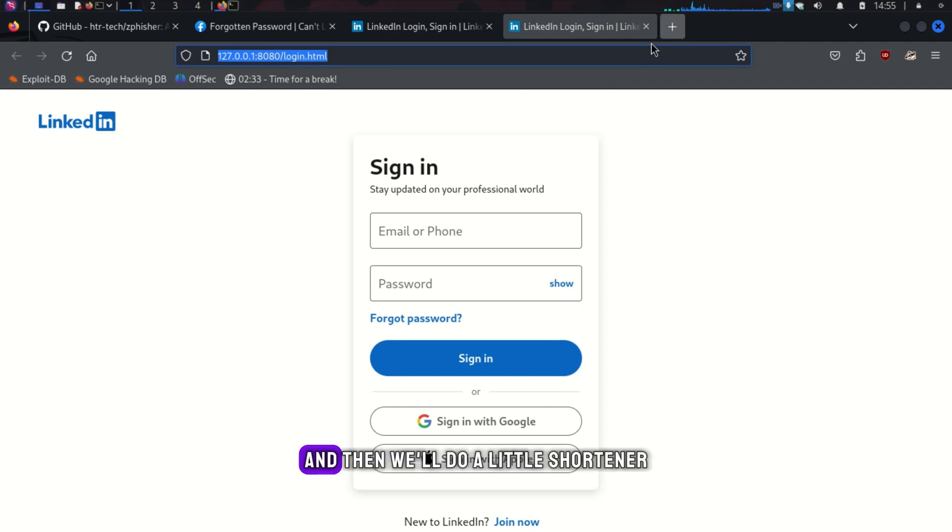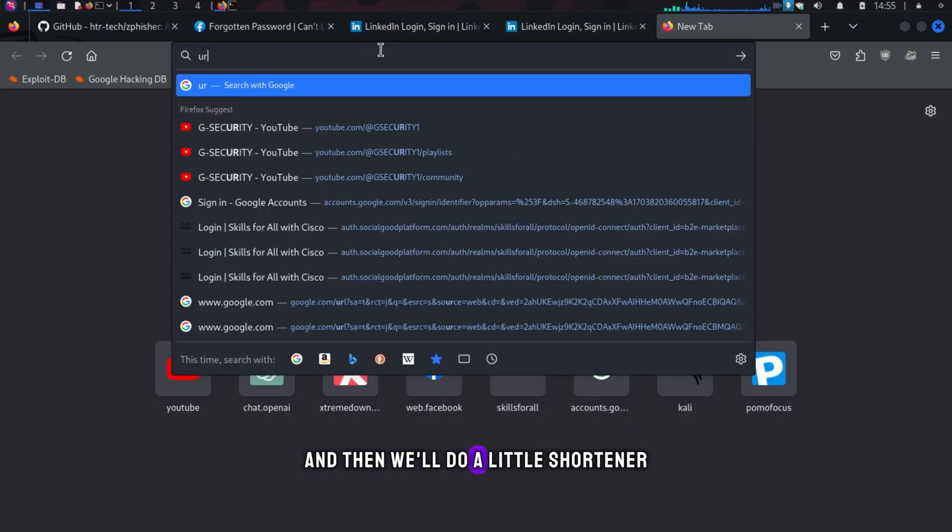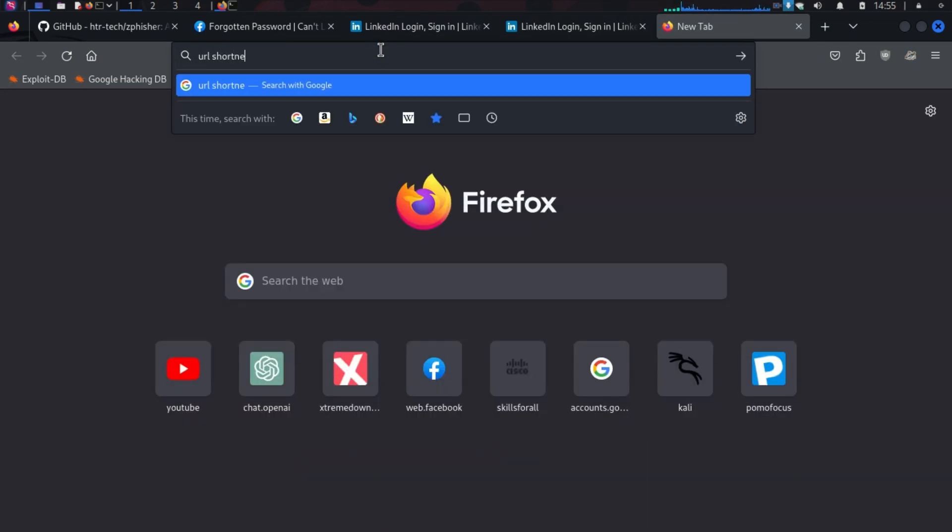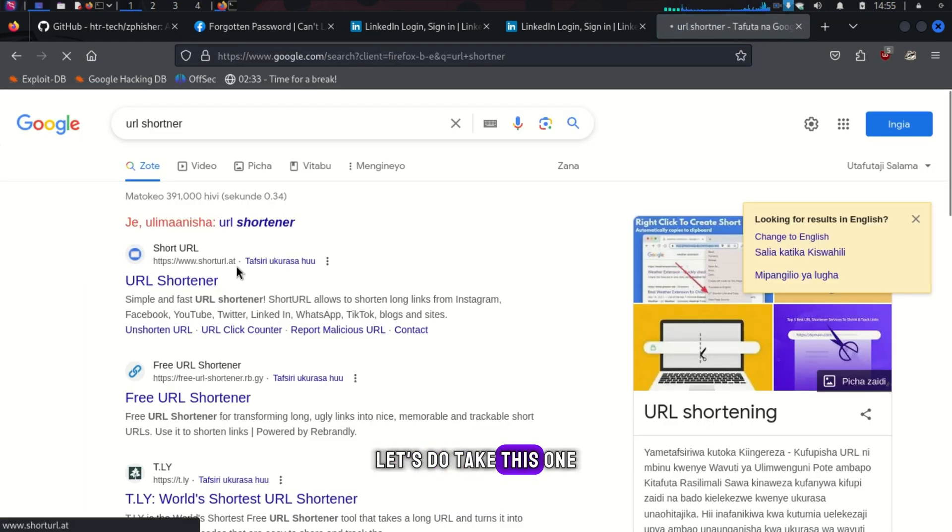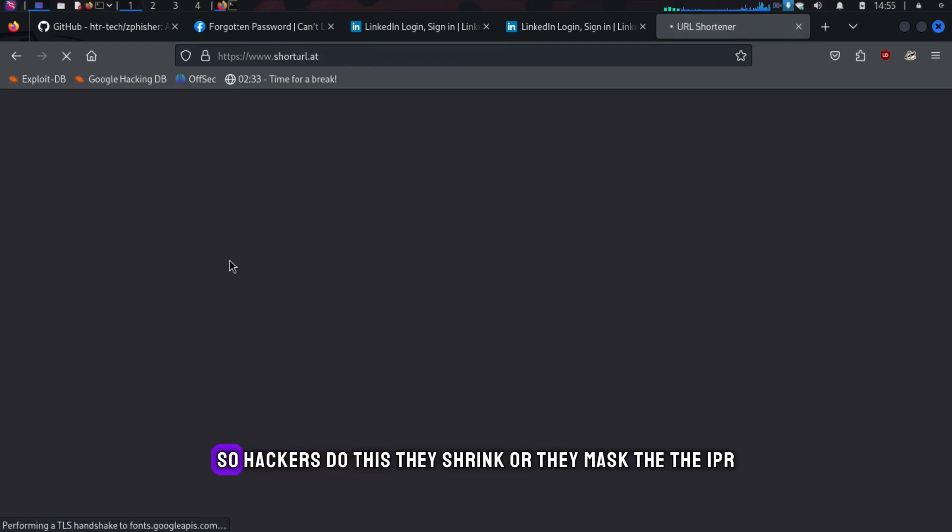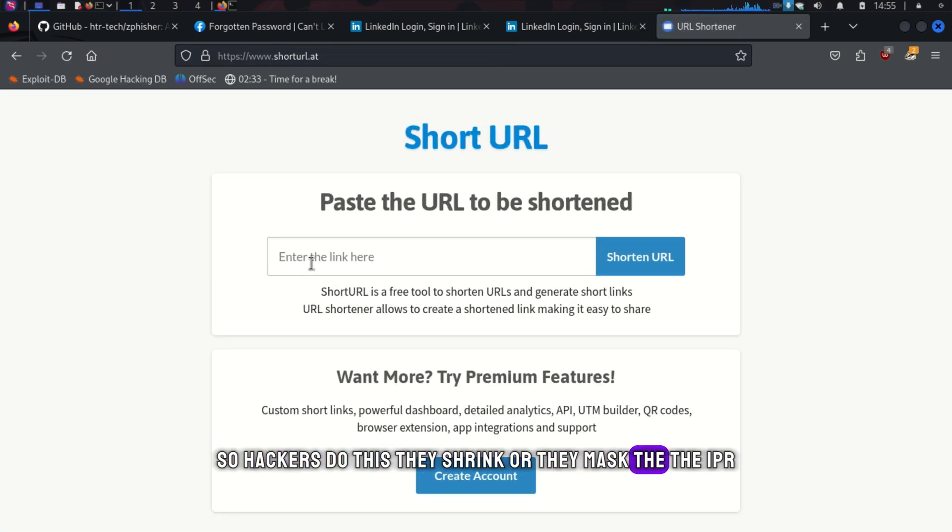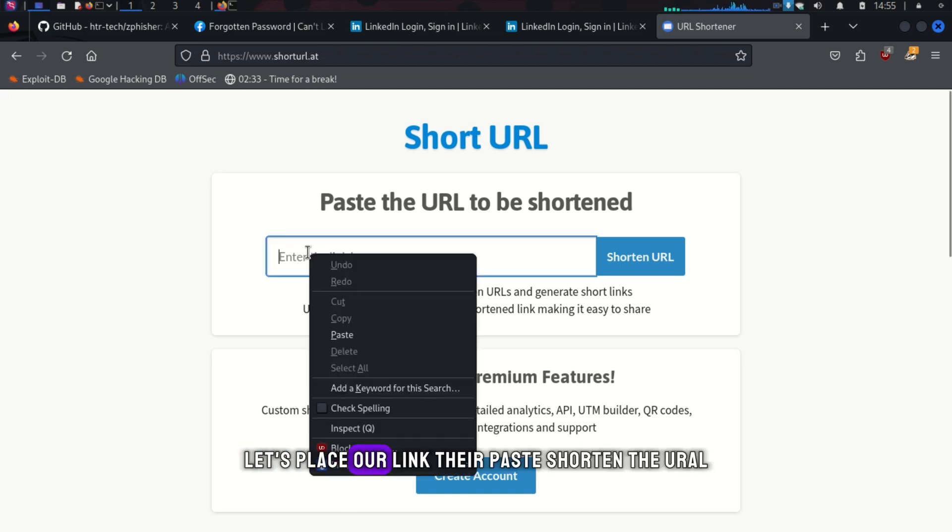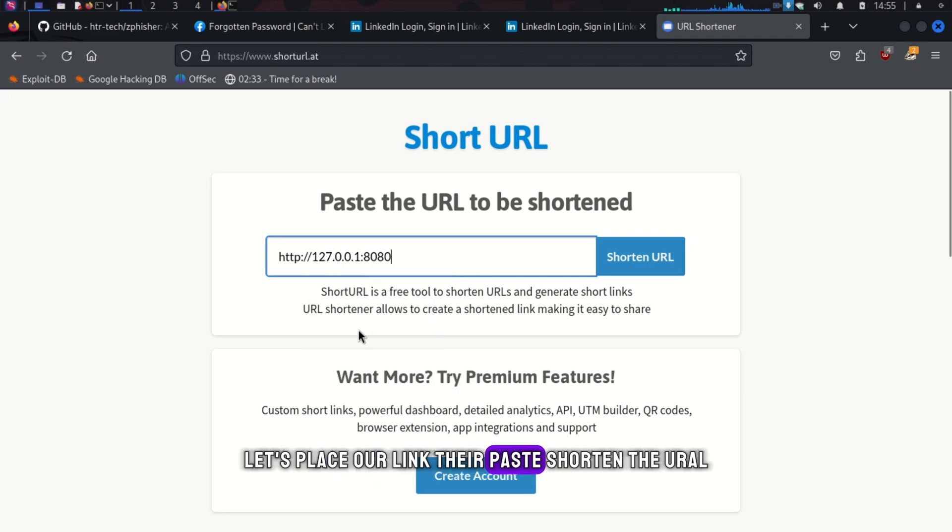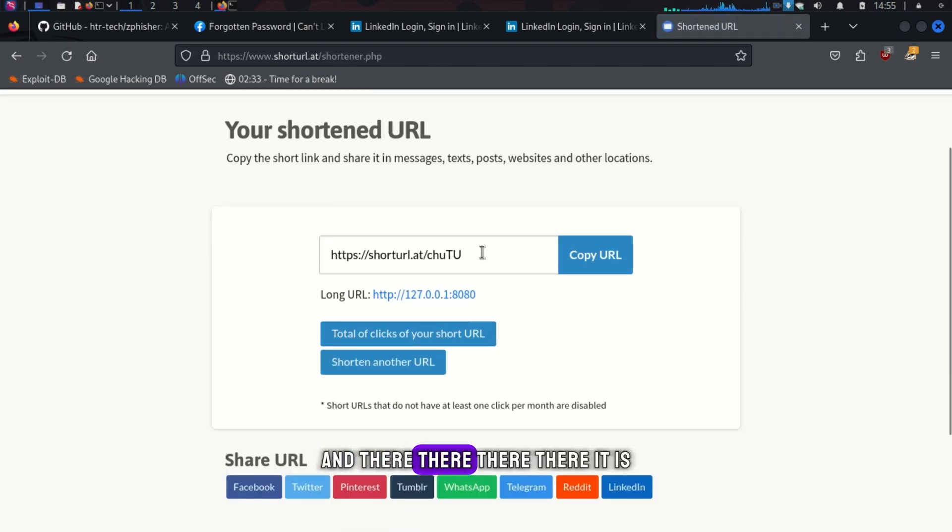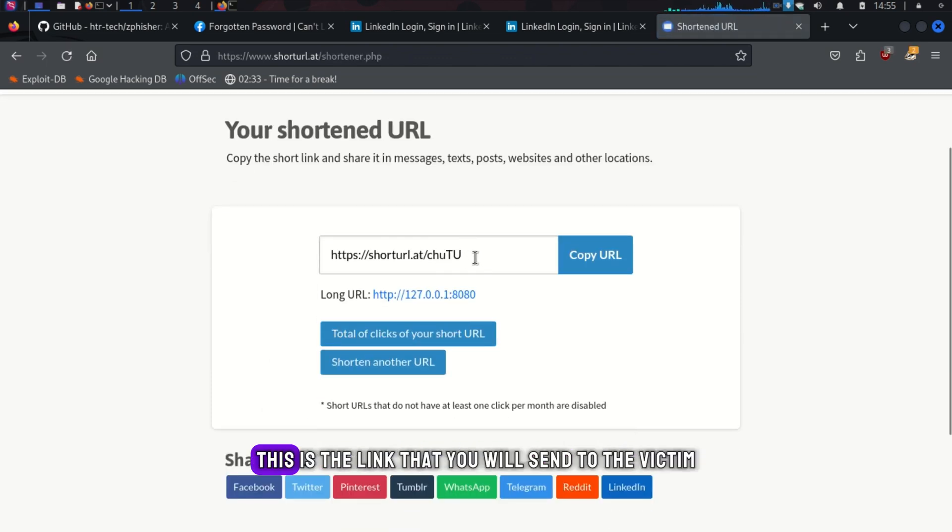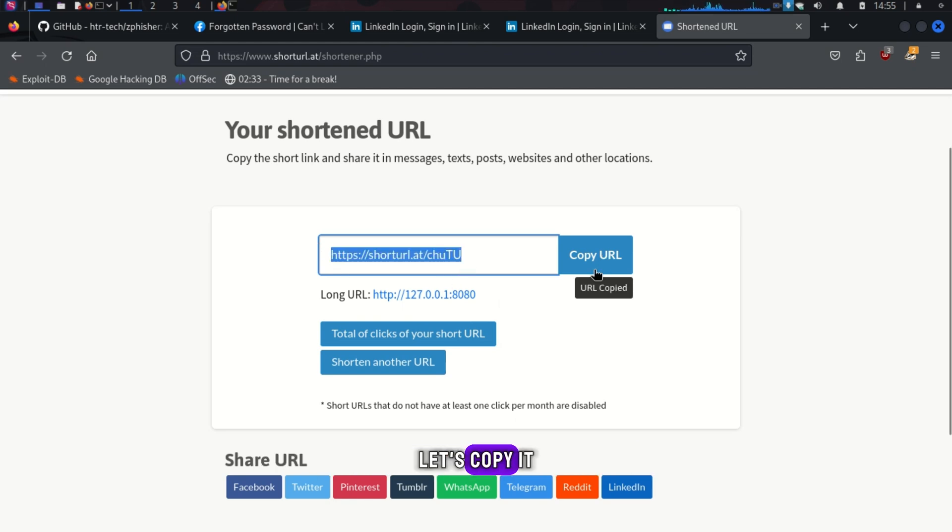And then, we'll do our URL shortener. Let's take this one. Hackers do this. They shrink or they mask the IP address so that it doesn't appear like it's a phishing email. Let's place our link there. Paste. Shorten the URL. And there it is. This is the link that you will send to the victim. Let's copy it.